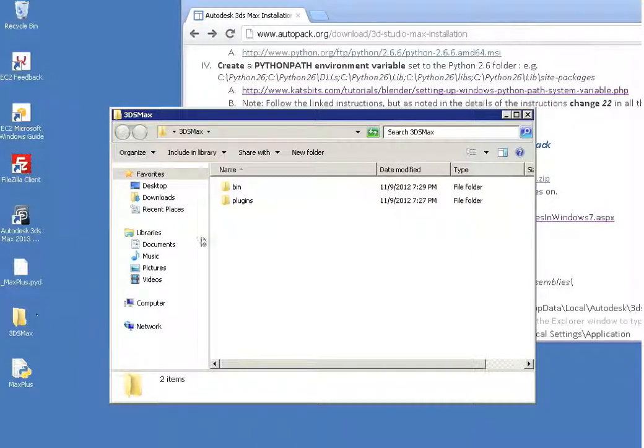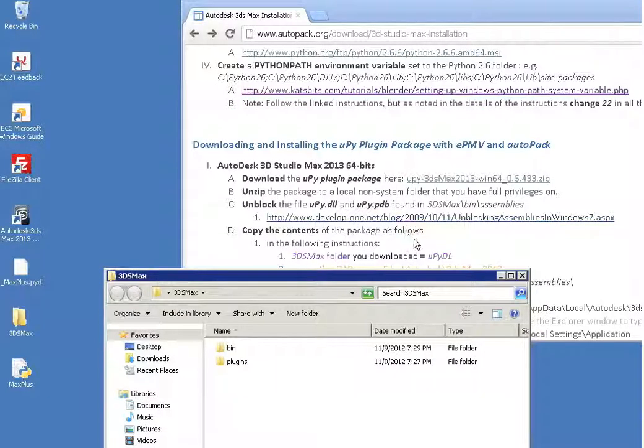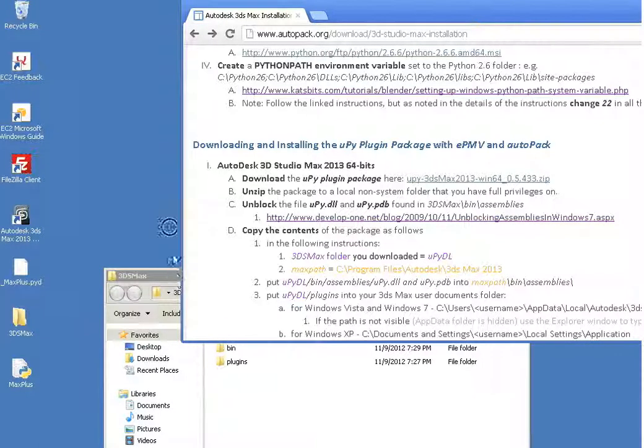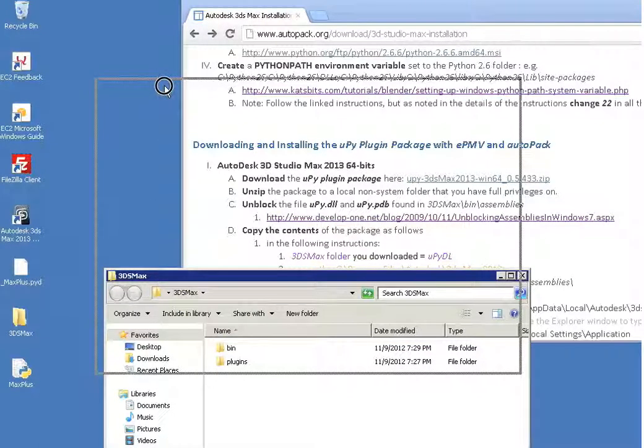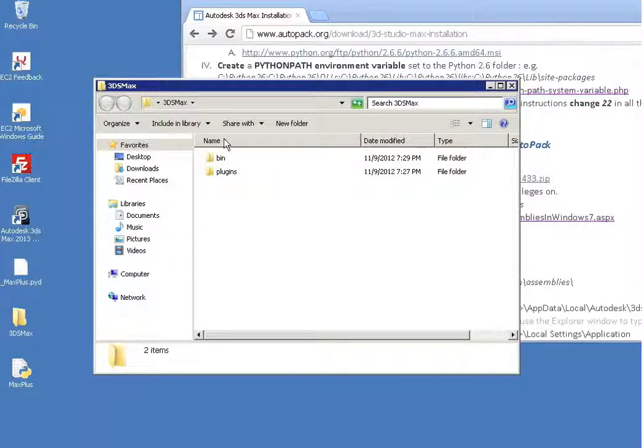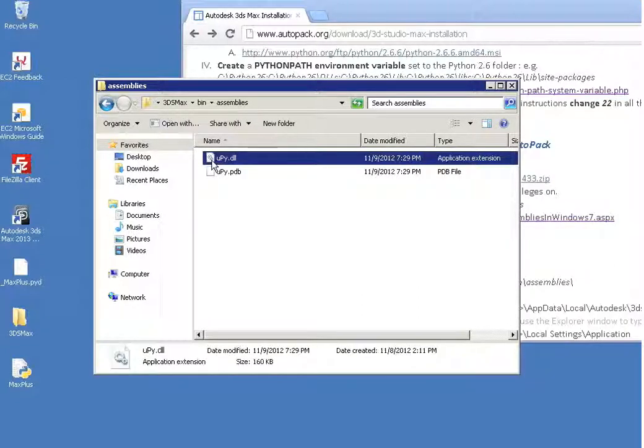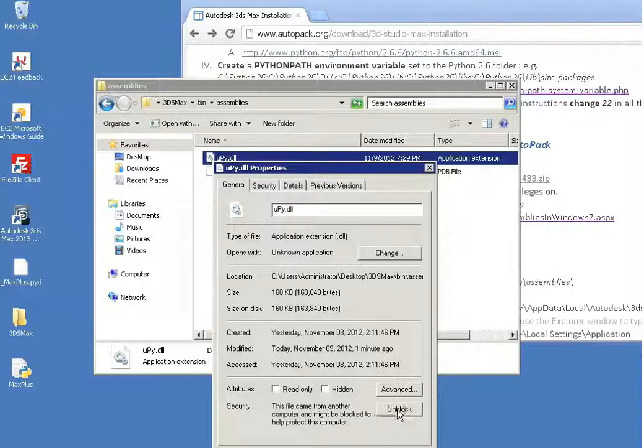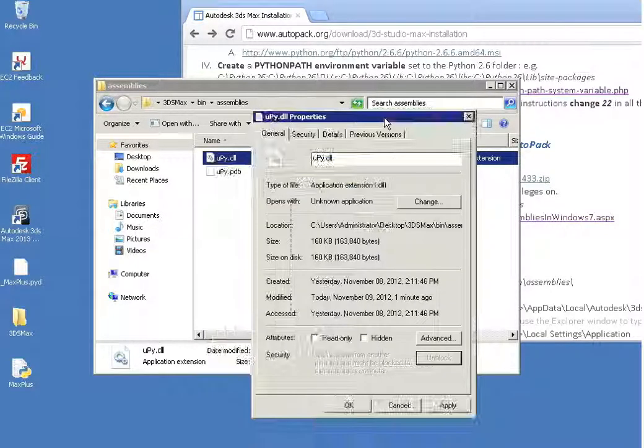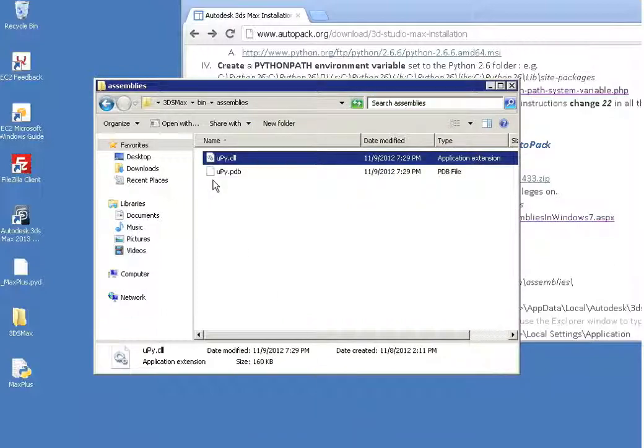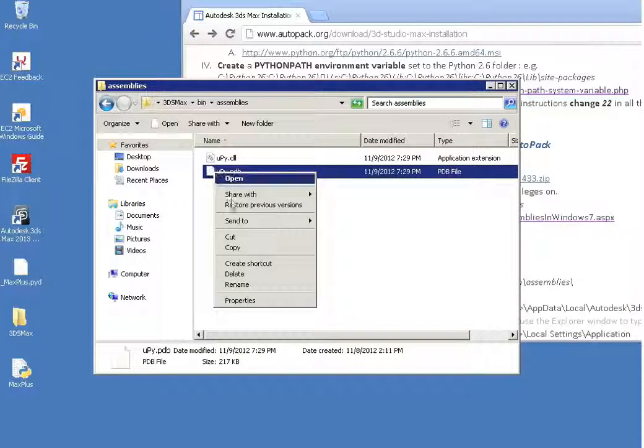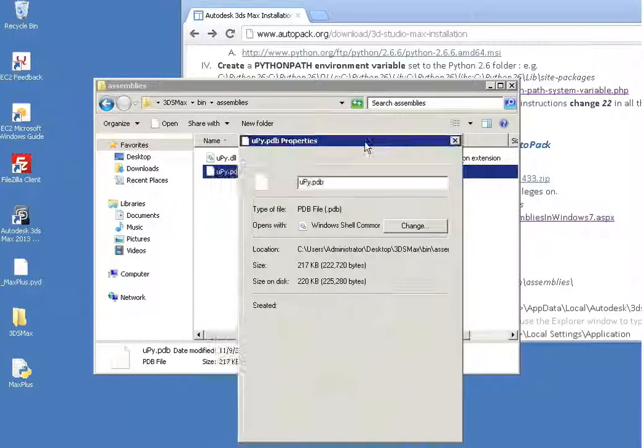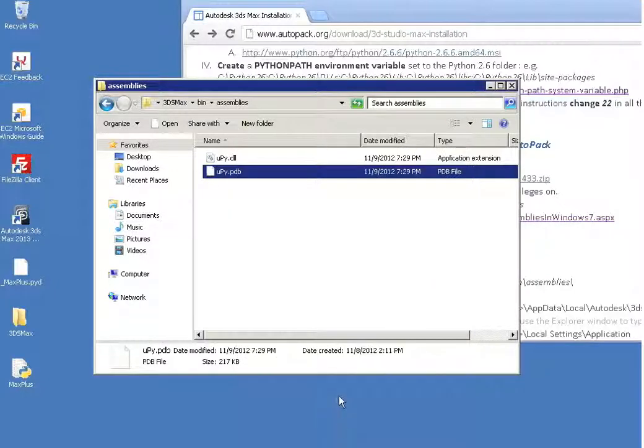And we're following the instructions to unblock the UPy.dll and .pdb files. So we go into our 3D Max folder that we've just extracted, and these are found in bin assemblies. Just right click on these one at a time, properties, click unblock, click apply, say okay. UPy.dll or .pdb. Same thing. Click unblock, apply, okay.